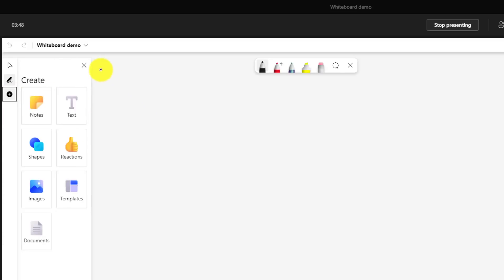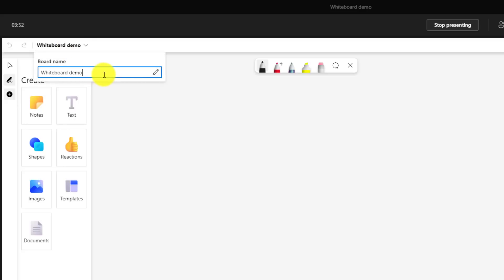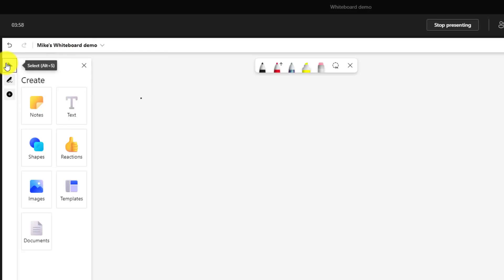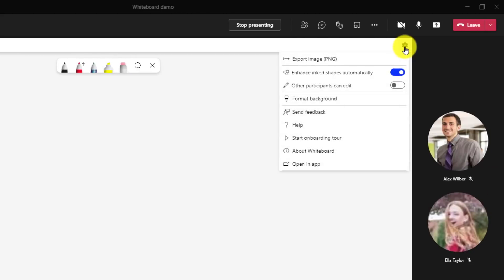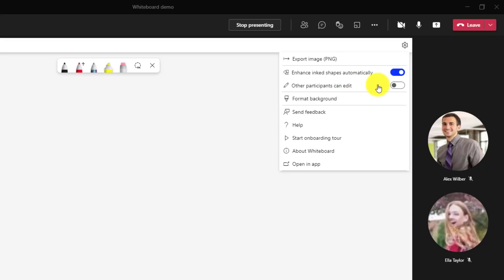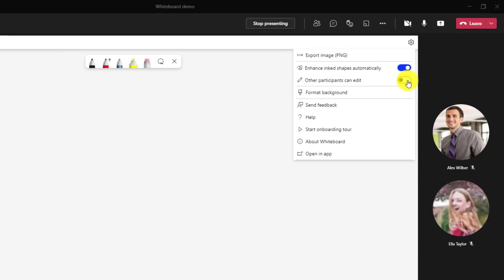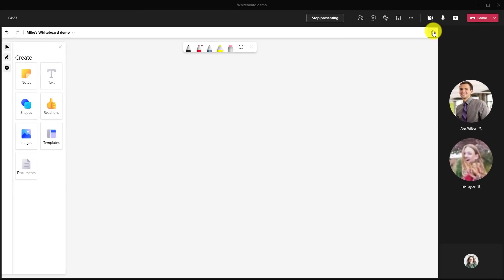Also in the upper left you can rename your whiteboard. So I'll click here and I'm going to rename this one Mike's whiteboard demo and click here to turn back to the selection tool. In the upper right you still have the gear for settings so you can do things like export your whiteboard and other features that I'll show a little bit later including letting other people collaborate and edit.